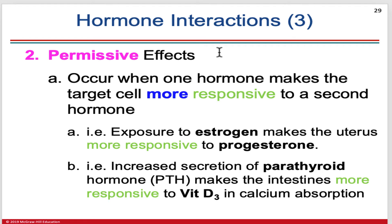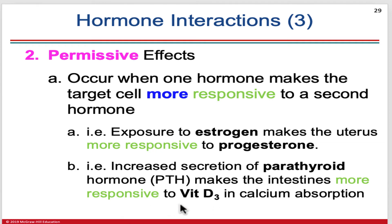The permissive effects of hormones can be thought of as multiplicative. One hormone alone may have a twofold effect on the cell, a second hormone may have a onefold effect, but when both are present you may get a tenfold effect. So one hormone makes the target cell more responsive to a second hormone. For instance, the existence of parathyroid hormone makes certain cells of the intestine more responsive to vitamin D3 in absorbing calcium.